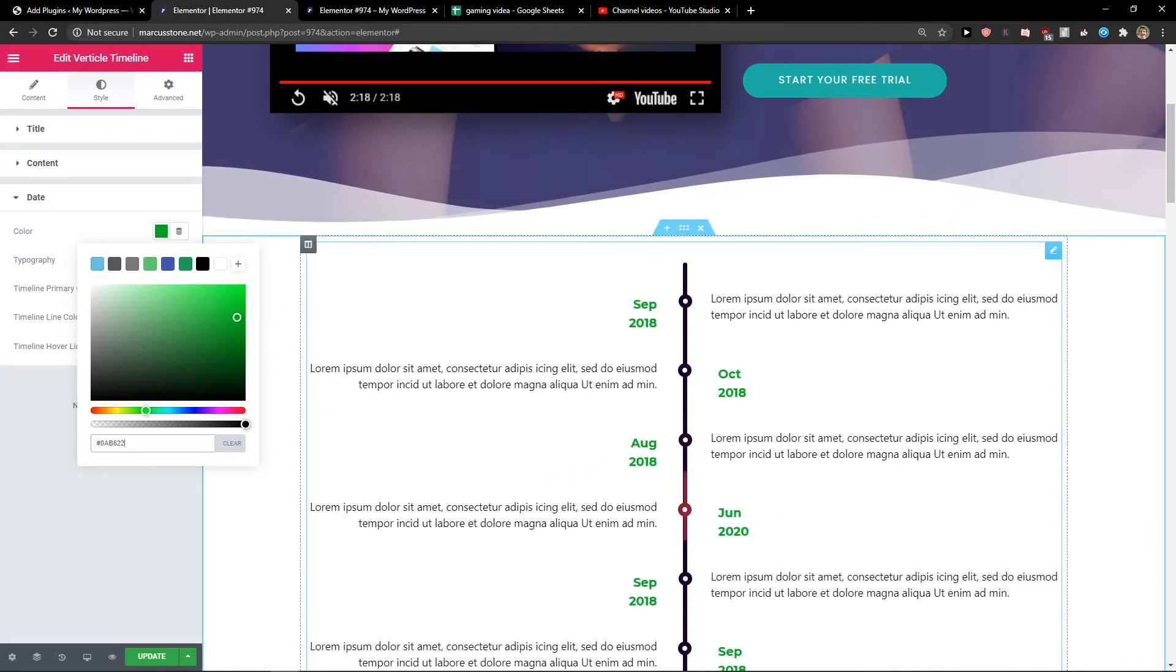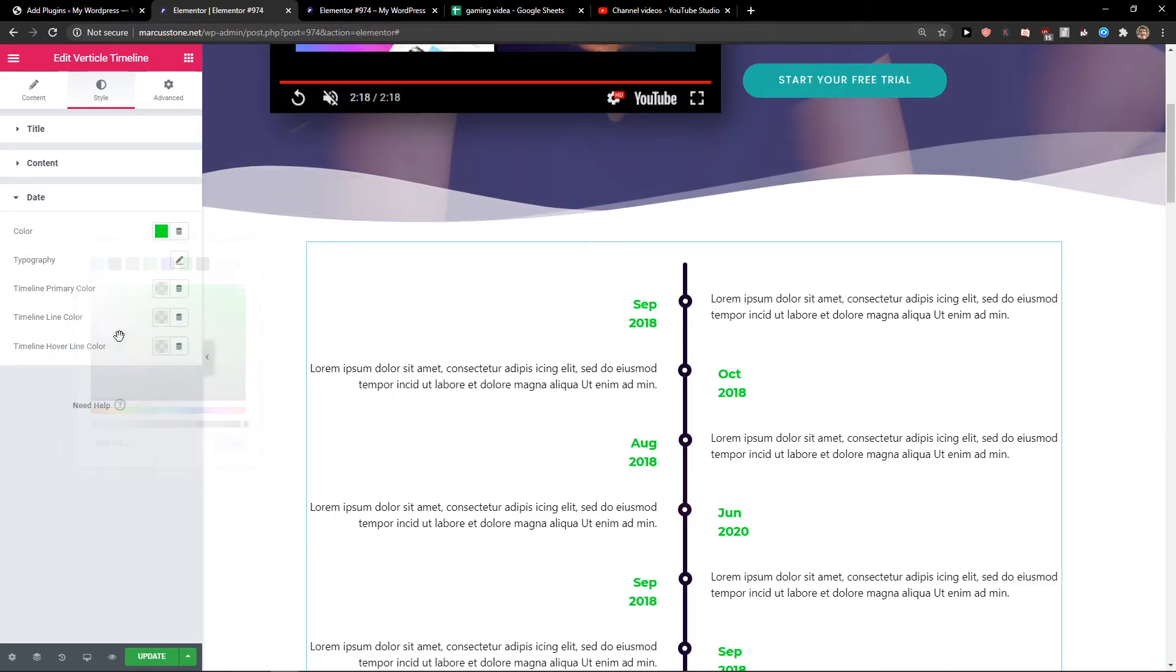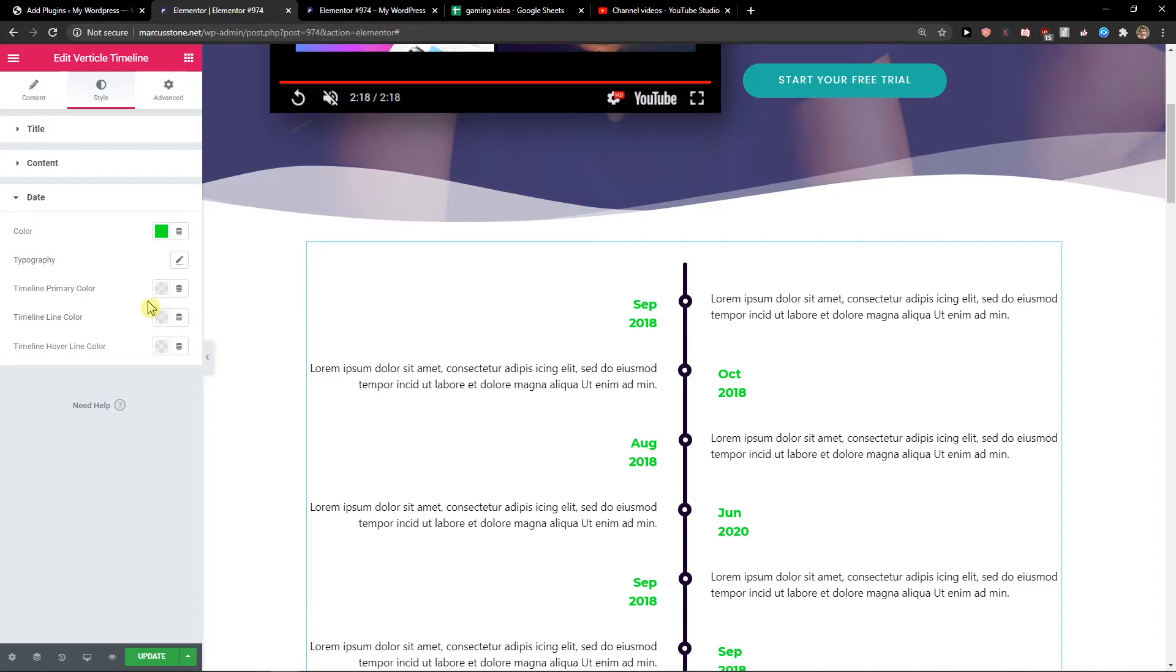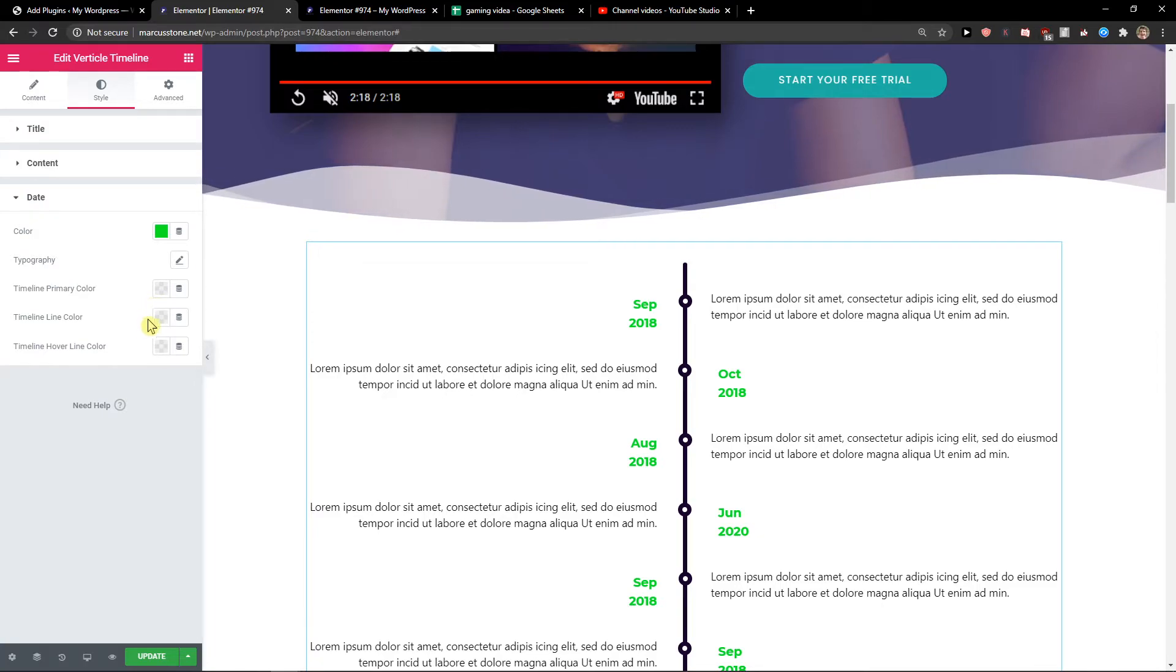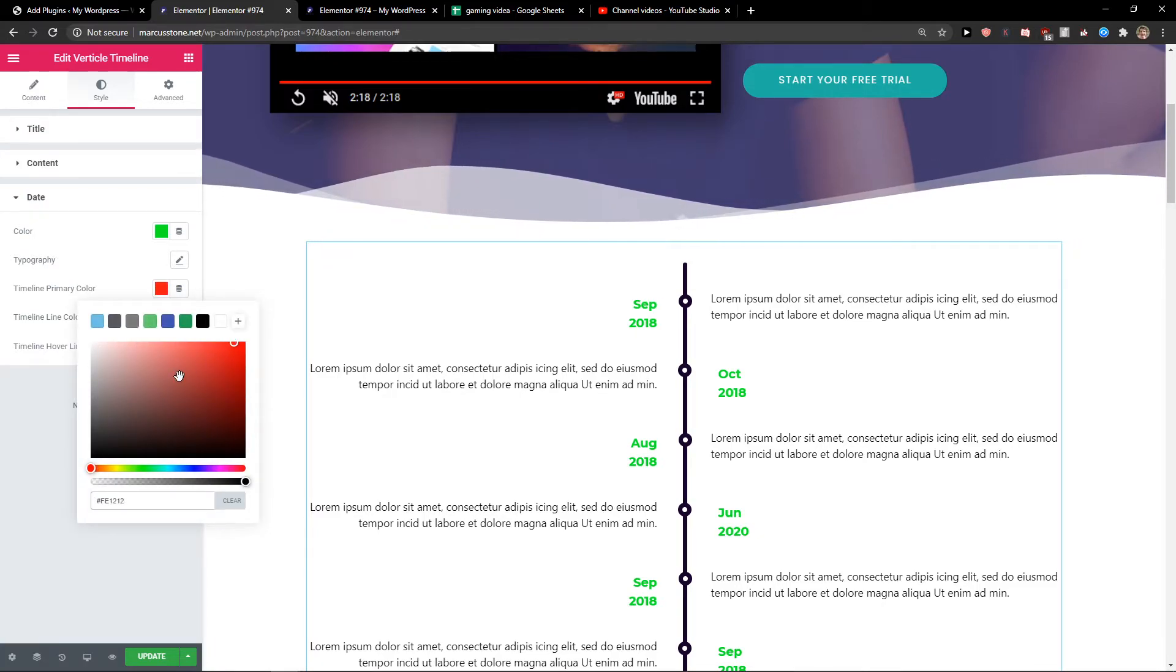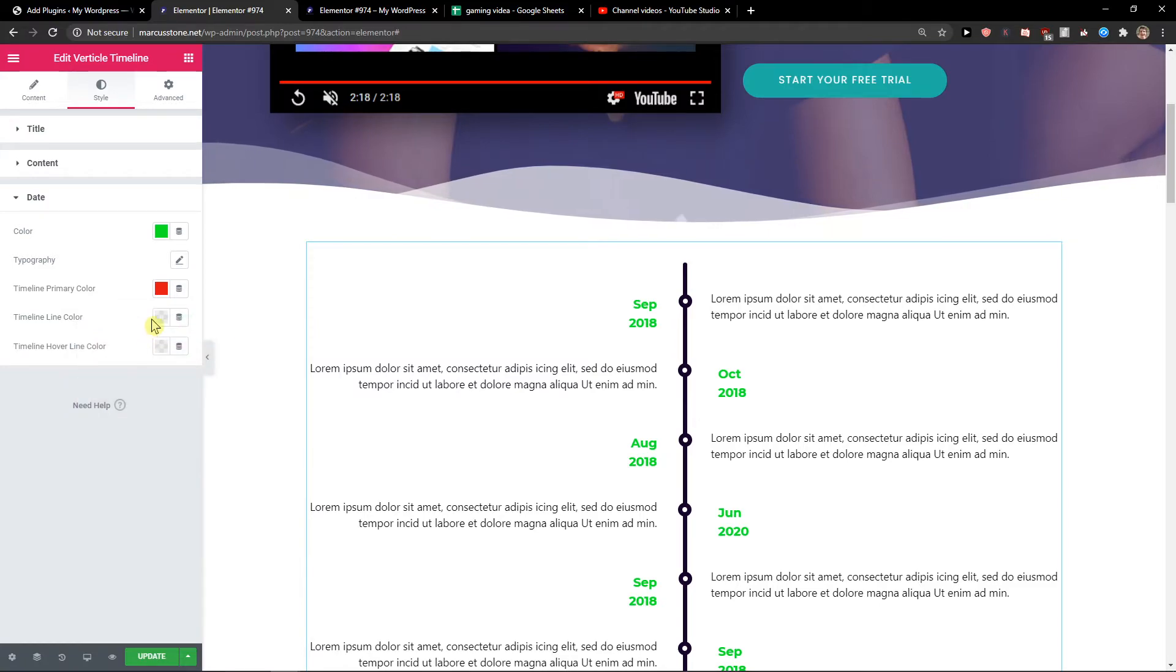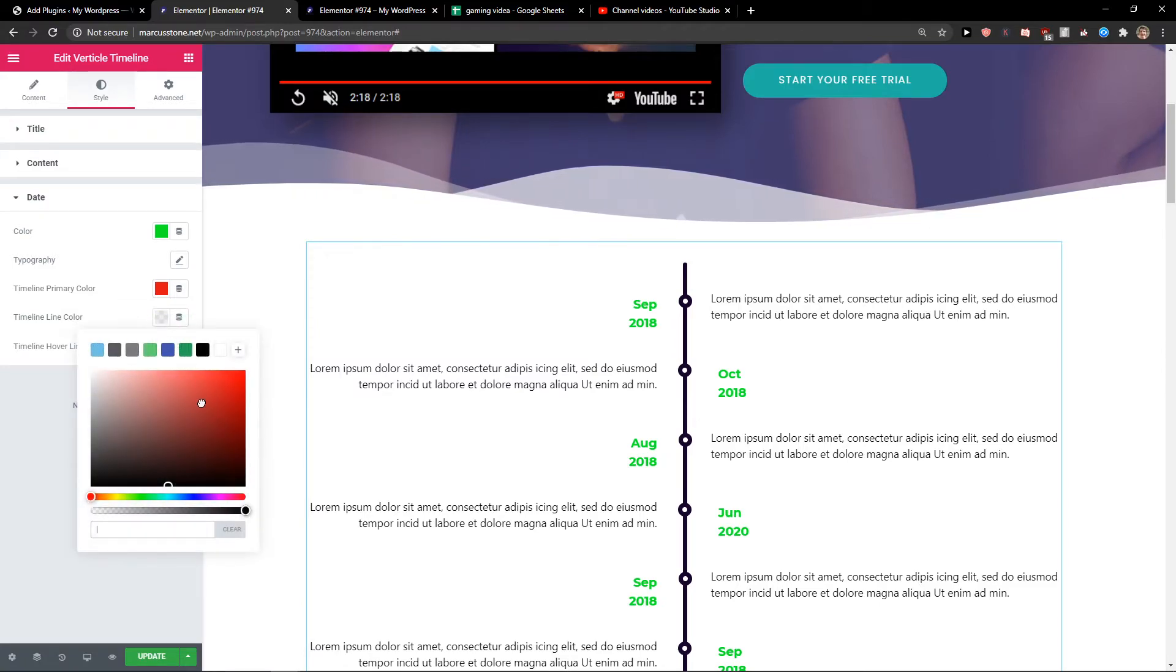And you can change the timeline primary color, the timeline color, and the horizontal line color.